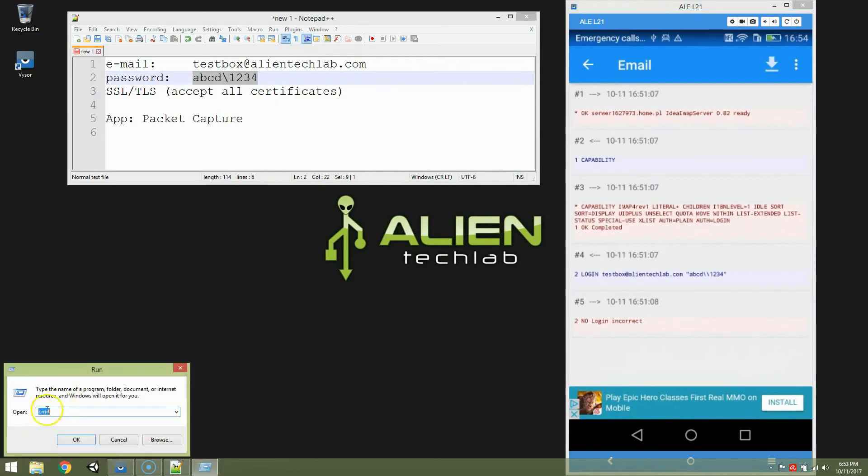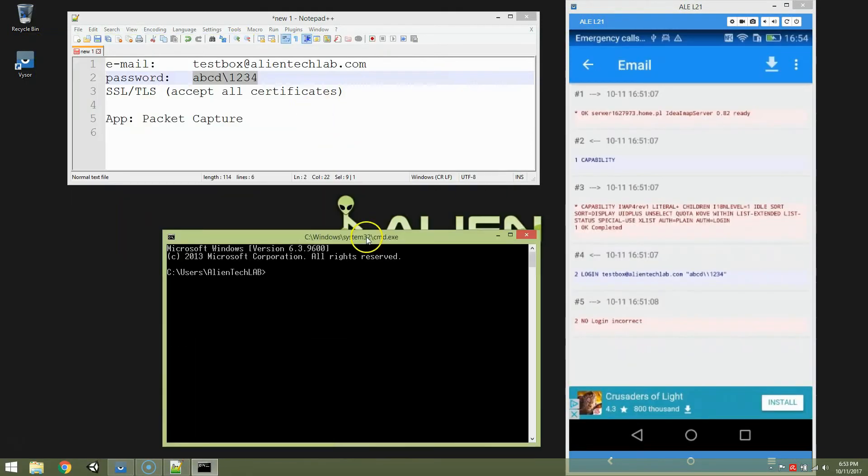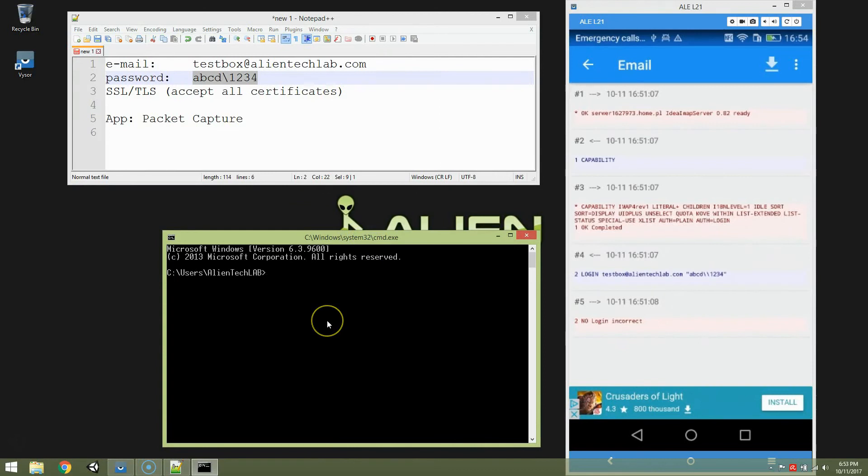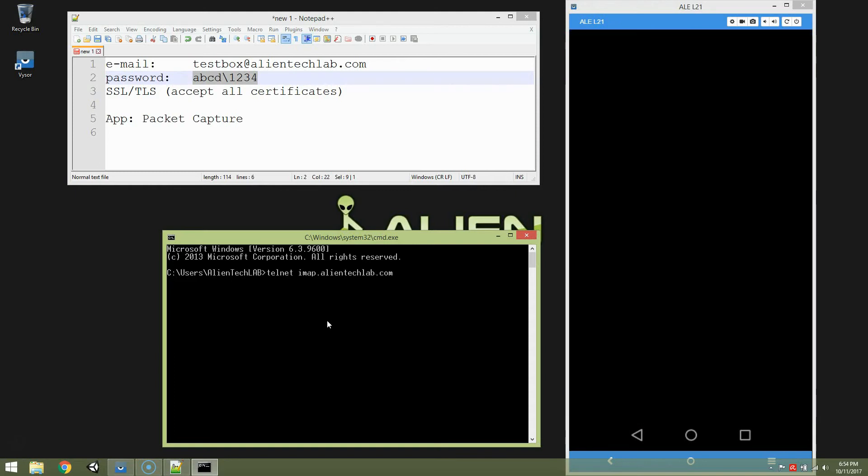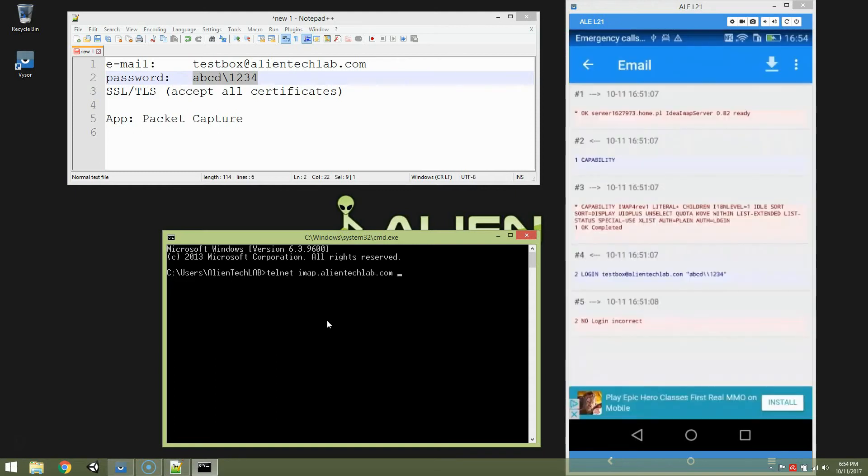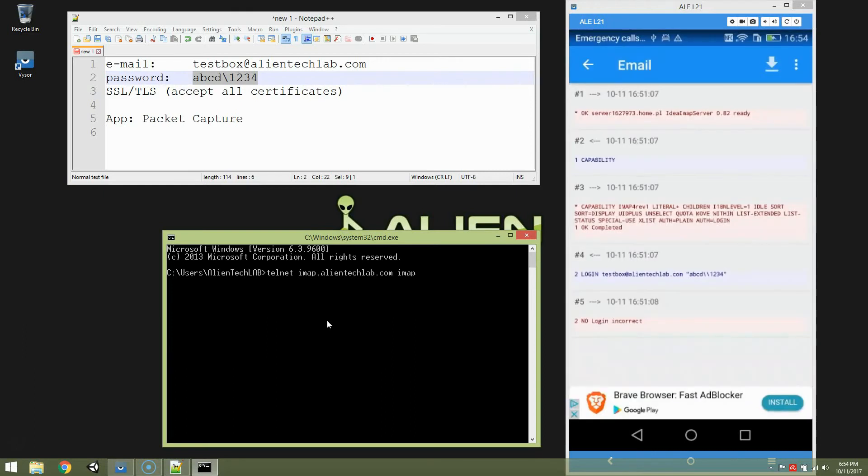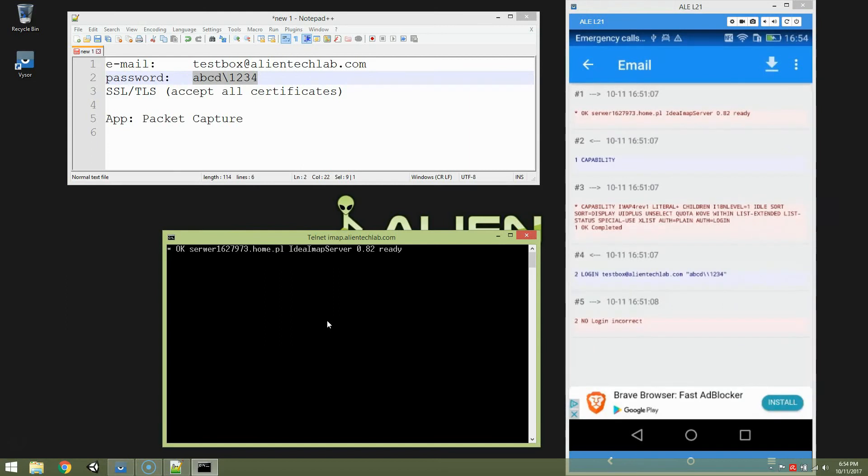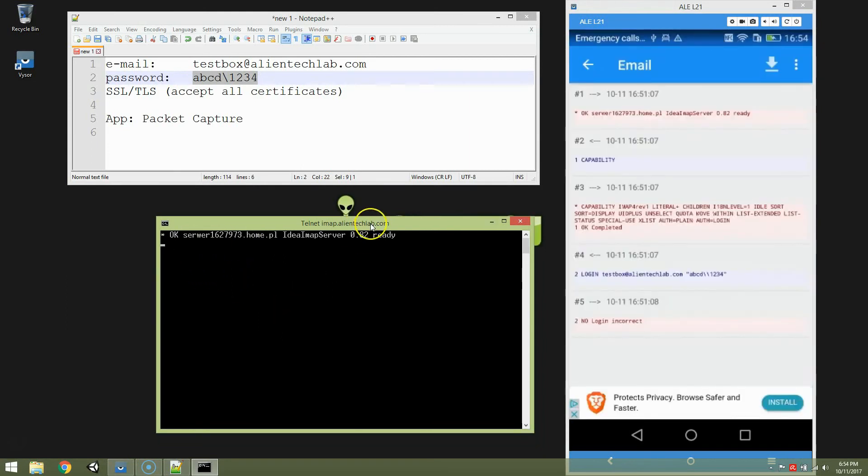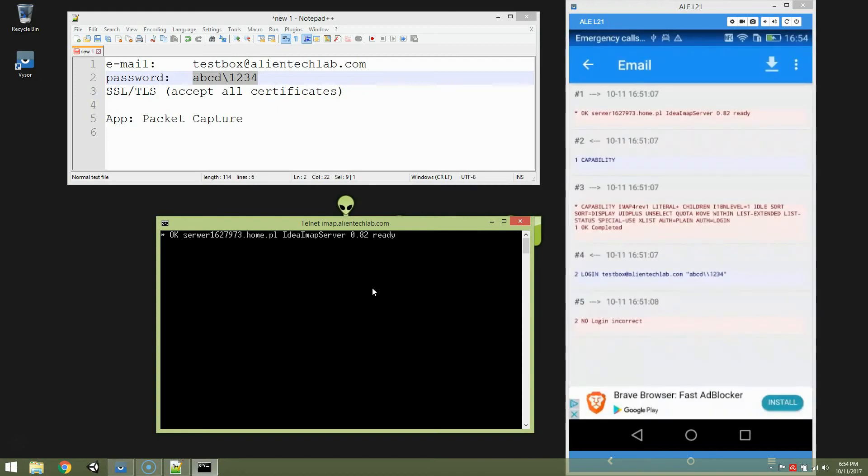Run, cmd, OK. And let's try to type it once again. Telnet imap.alientechlab.com. And protocol name is IMAP. IMAP is a text protocol. So basically you can talk to your server like almost chatting with it. Enter. And as you can see it's OK right now. So the server, we are connected with a server. The session is established.